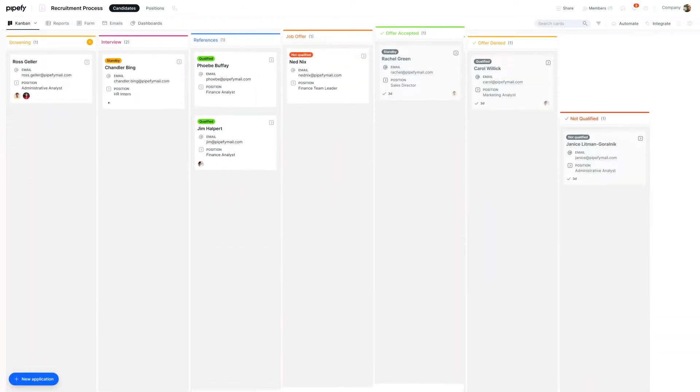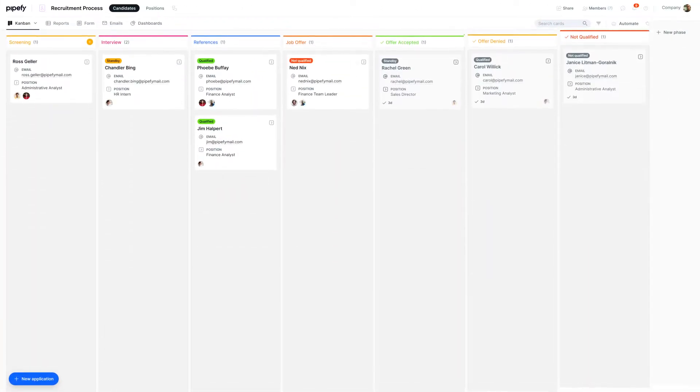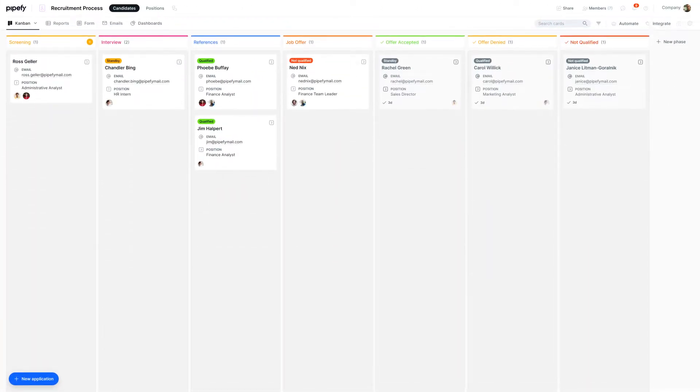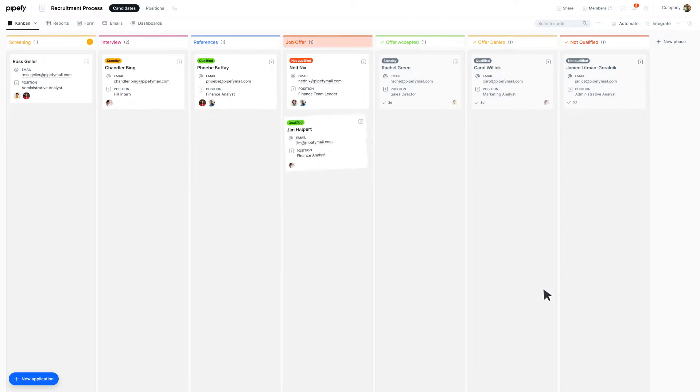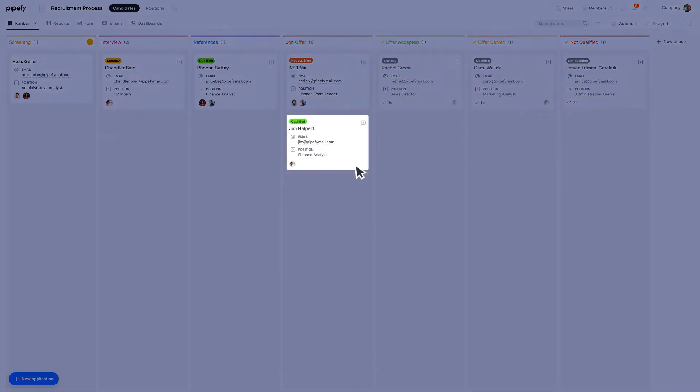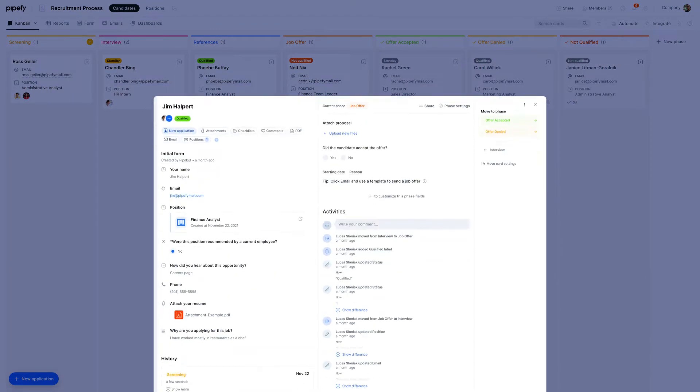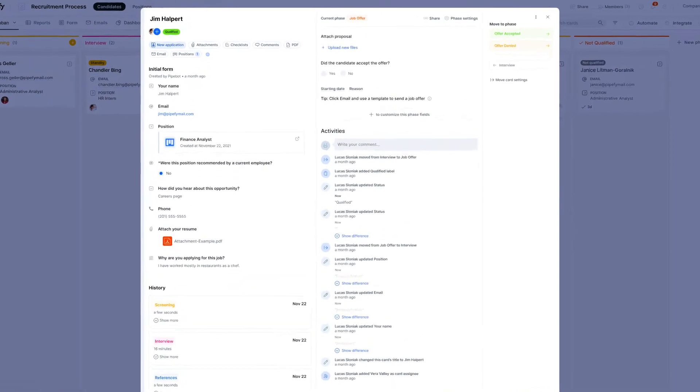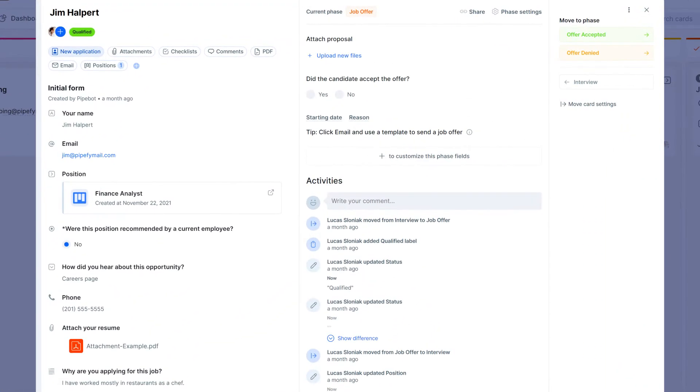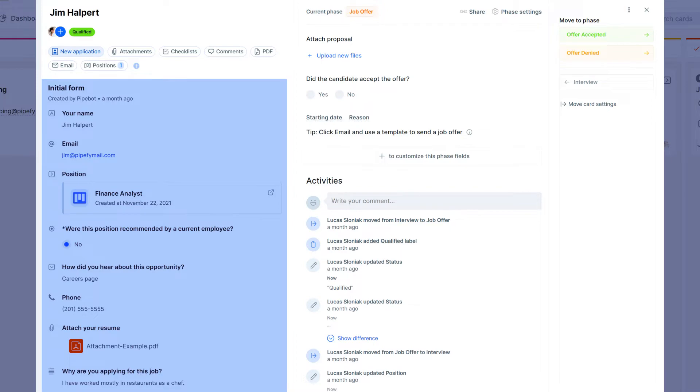let's create an email template in a recruiting process just as an example. In this process, when a candidate is moved to the job offer phase, an HR analyst can submit an email template that contains the candidate's name, email address, job position, and others.